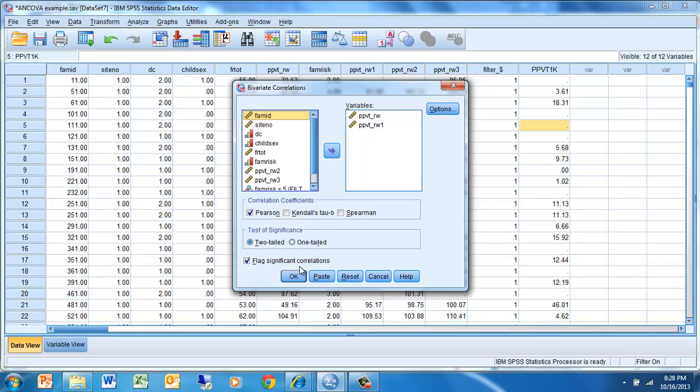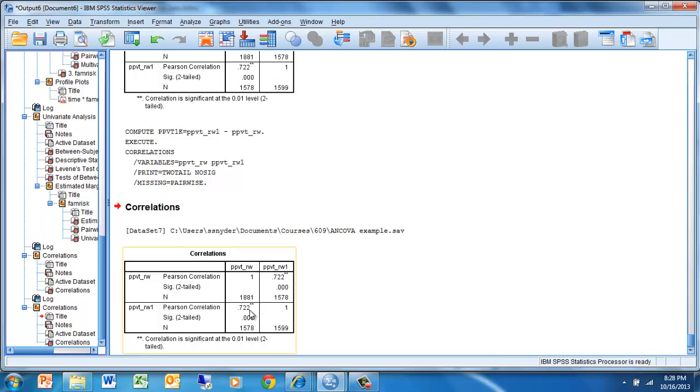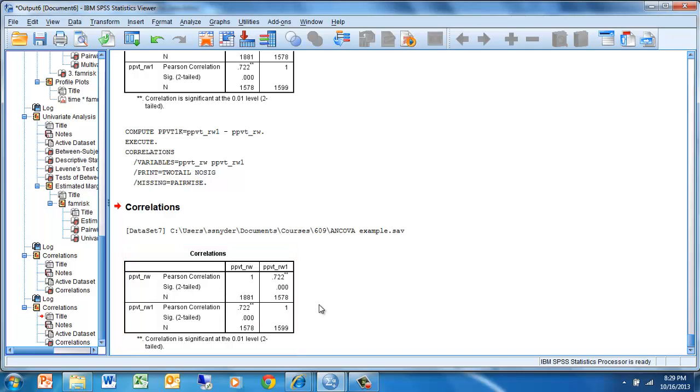We just click OK, and we'll see that the correlation is 0.722. So more than half of the variance, if we square that number, we get the coefficient of determination. We have about 50% of the variance in PPVT first grade scores accounted for by the status of the students in kindergarten. We might want that to be a little higher, but I think it's probably sufficient for us to analyze this data.